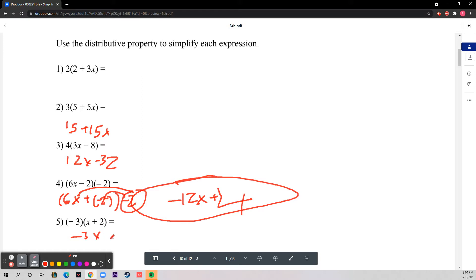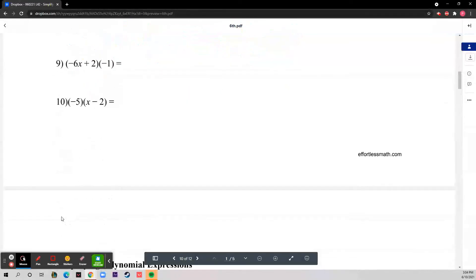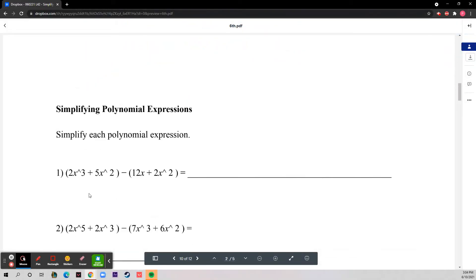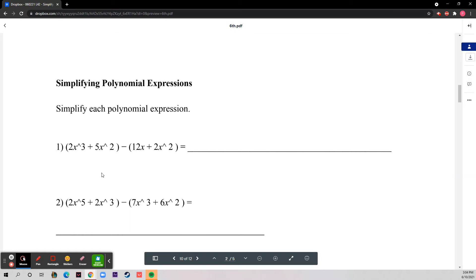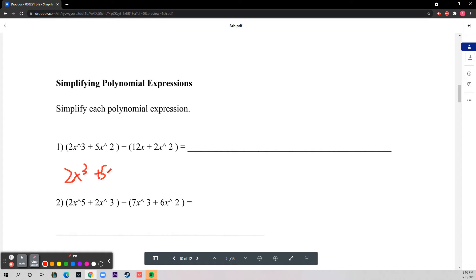Number five is negative three x minus six. On to the next section: simplifying polynomial expressions. The first thing you want to do is distribute, especially with negatives. Since this is negative one, it becomes two x cubed plus five x squared minus twelve x minus two x squared.